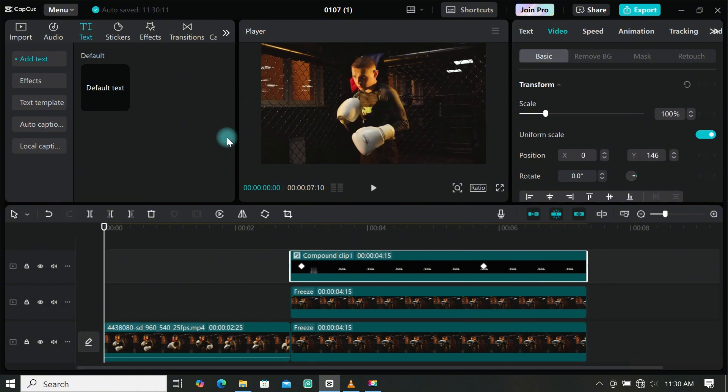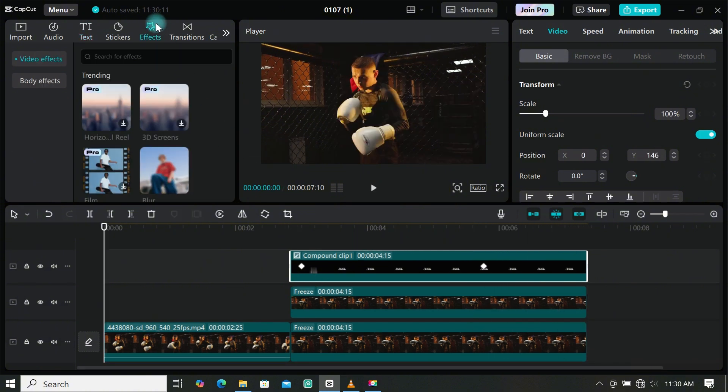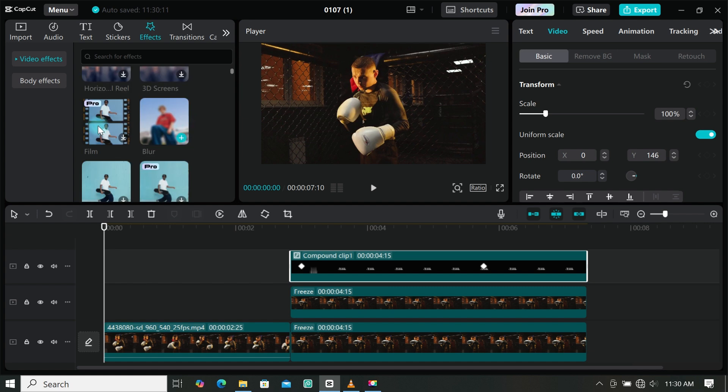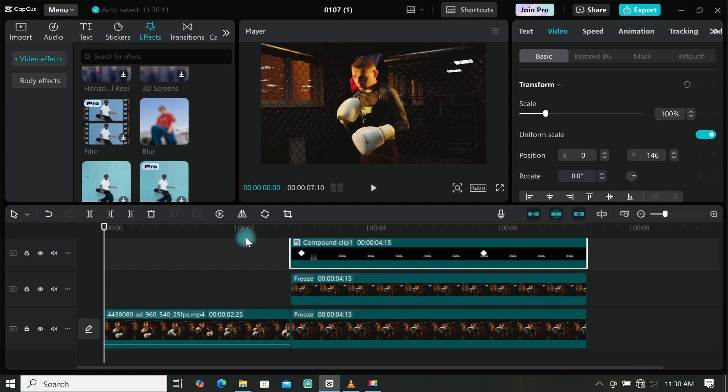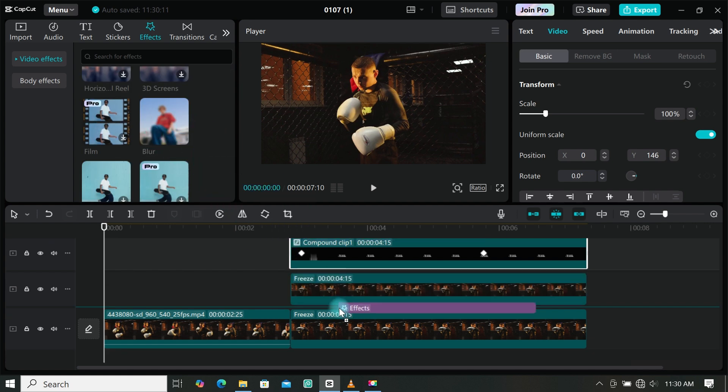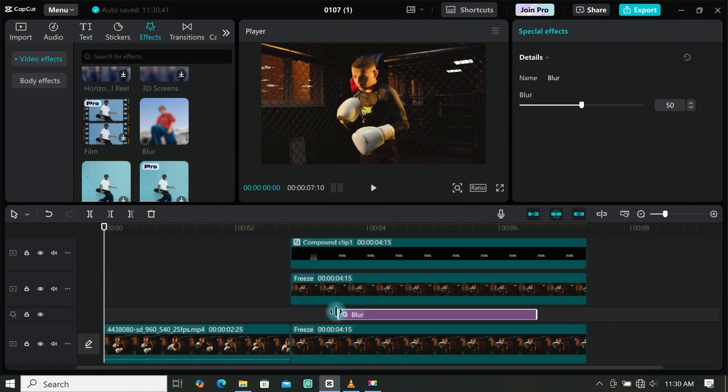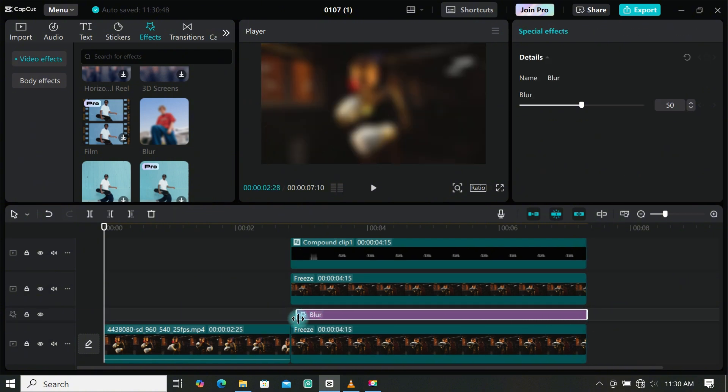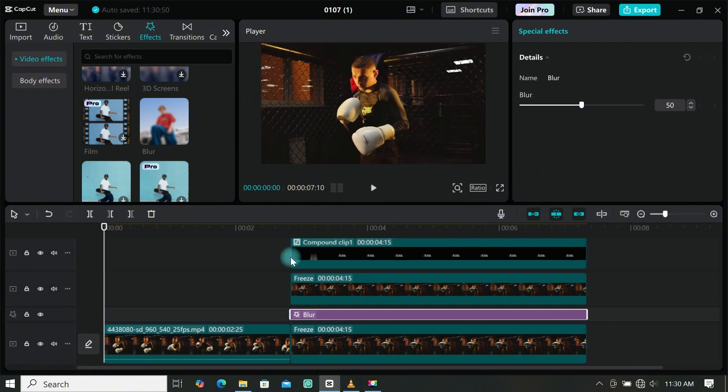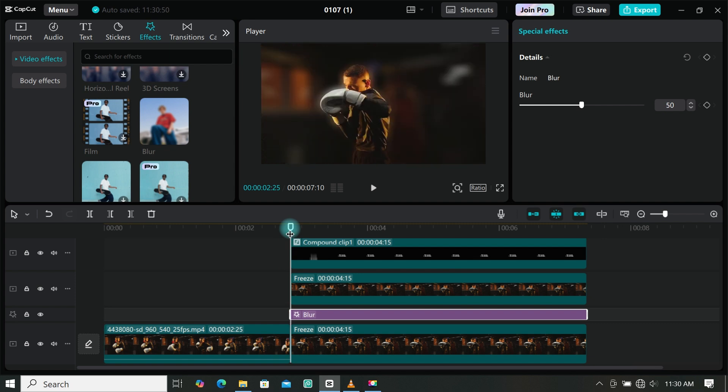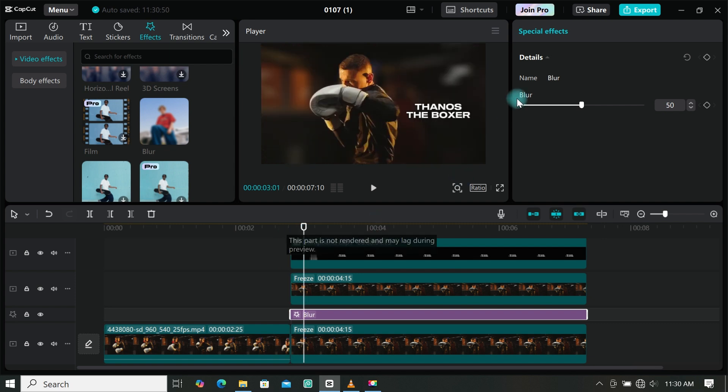Let's add some blur effect to our edit. Go to effects, then add blur to the footage and place it in between your footage layers. You can add filters or even use adjustment only. Extend to match your freeze frame, then you can increase or decrease the intensity to how you want it. I will leave mine at 26.